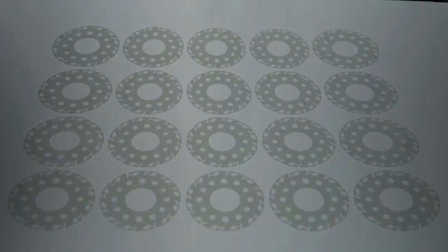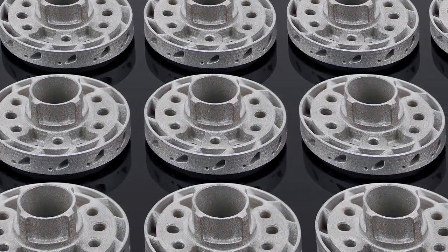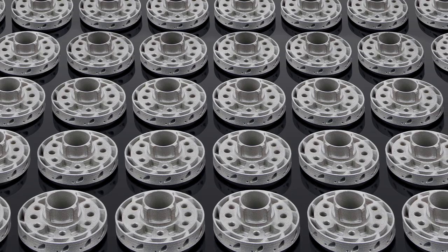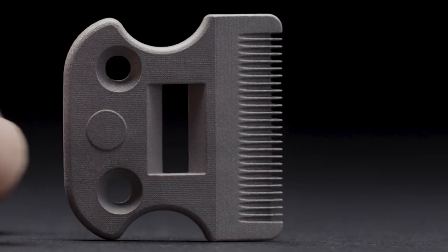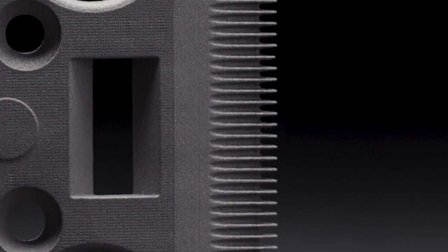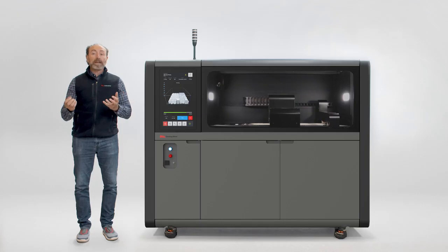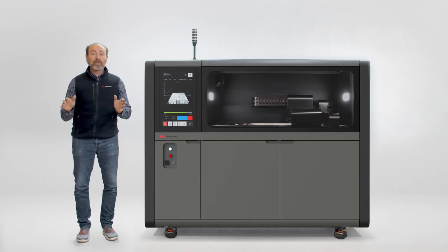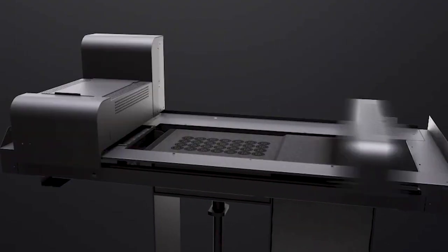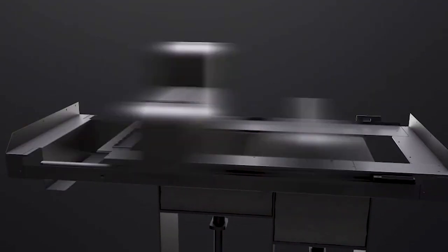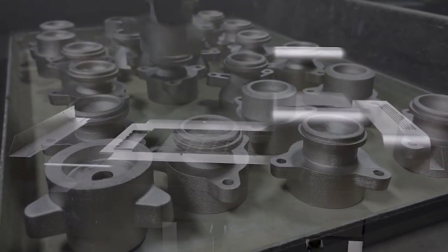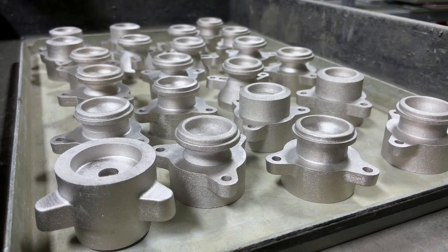Our print heads can create images with up to 1600 dots per inch, creating feature resolutions as small as 16 microns. All of this happens in an automated lights-out process at speeds needed to scale 3D printing into true mass production.